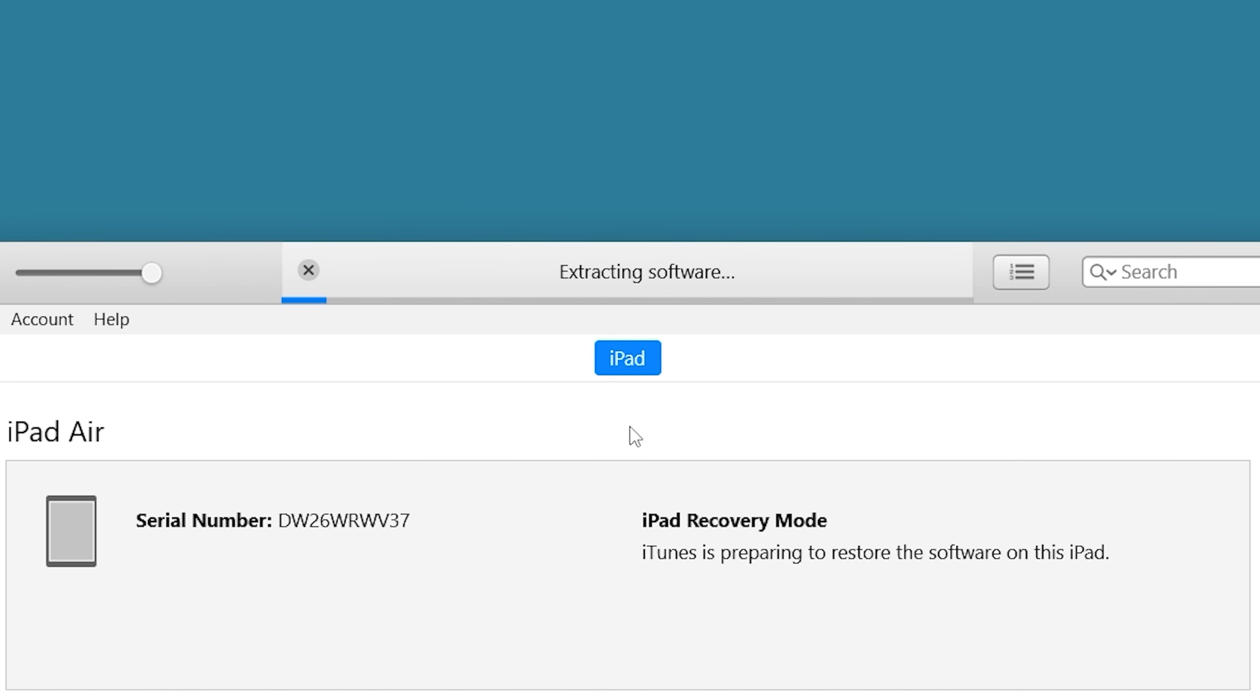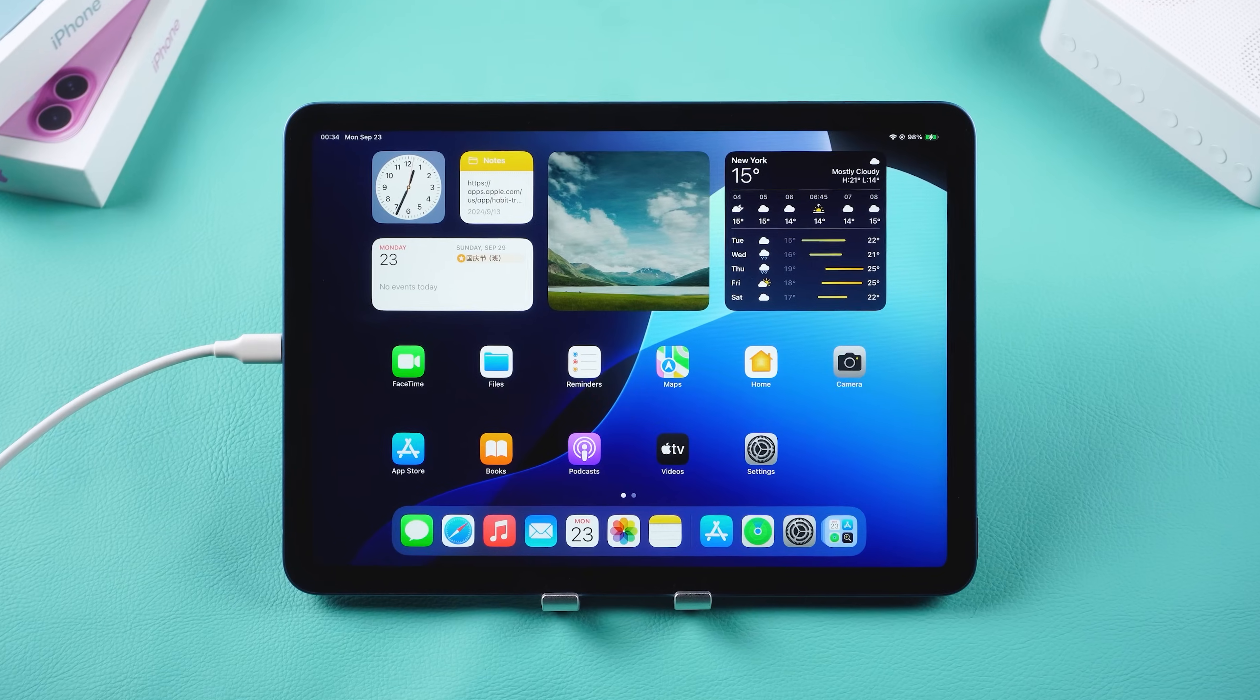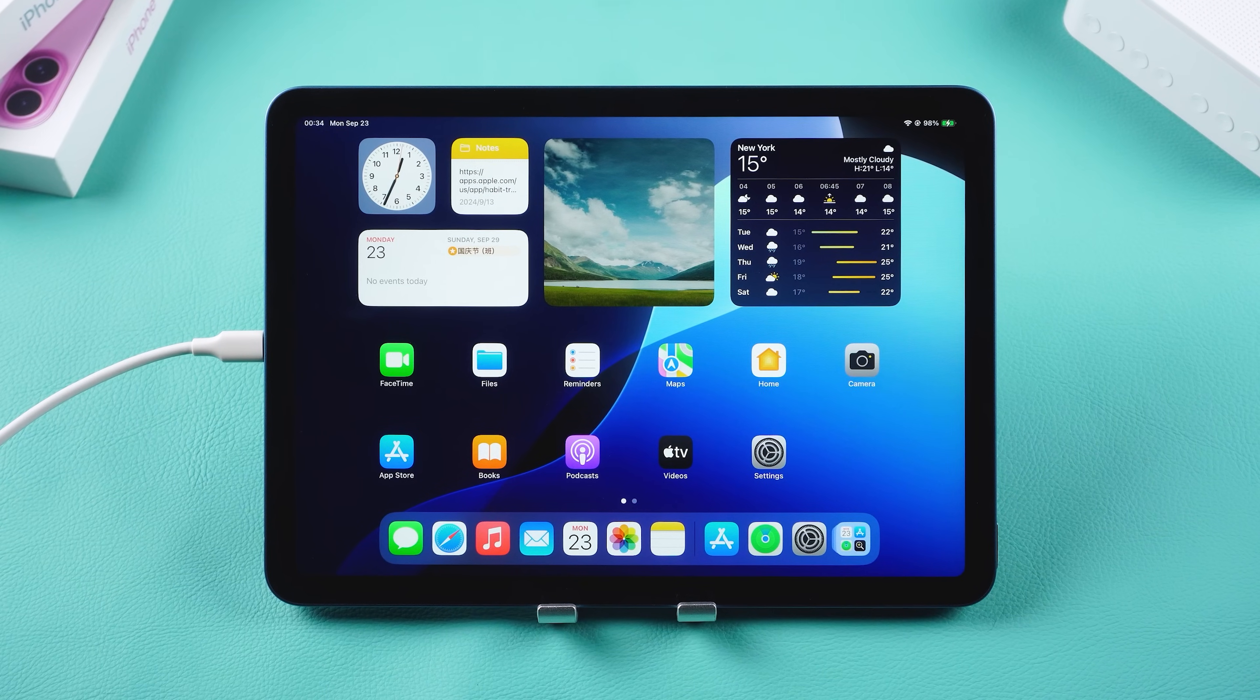As you can see, the process is quite complex. If you download the wrong firmware, it could cause issues during the downgrade. I would recommend trying the second method which is safer and more stable.